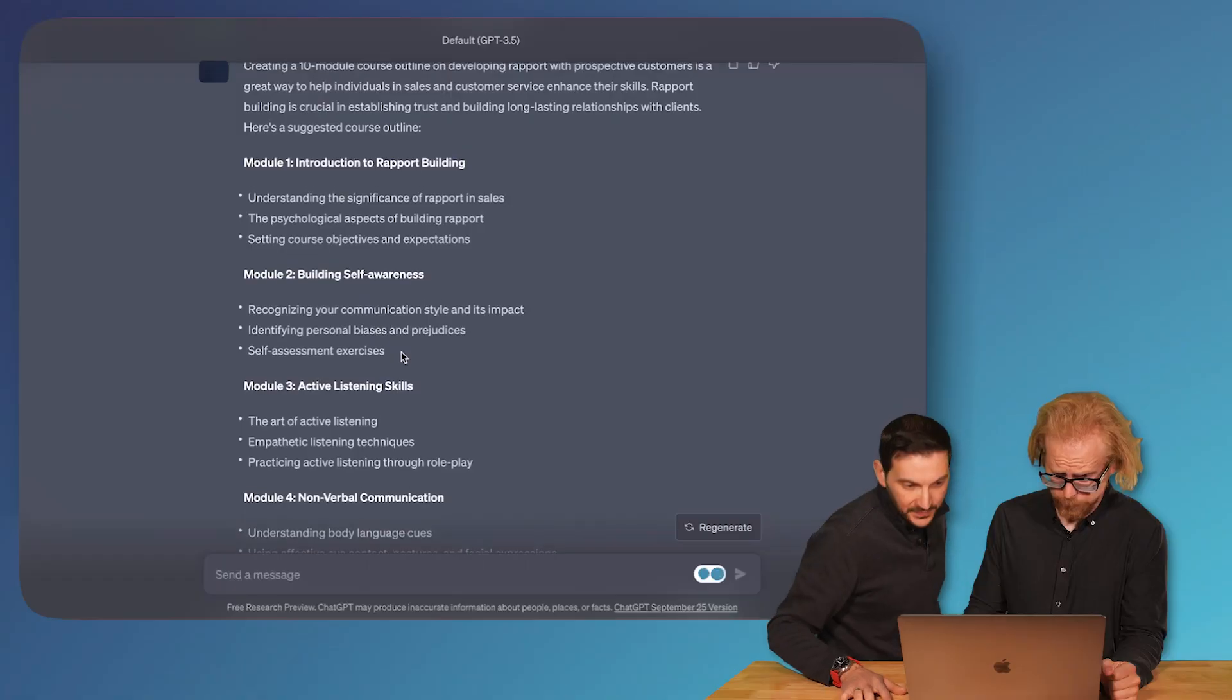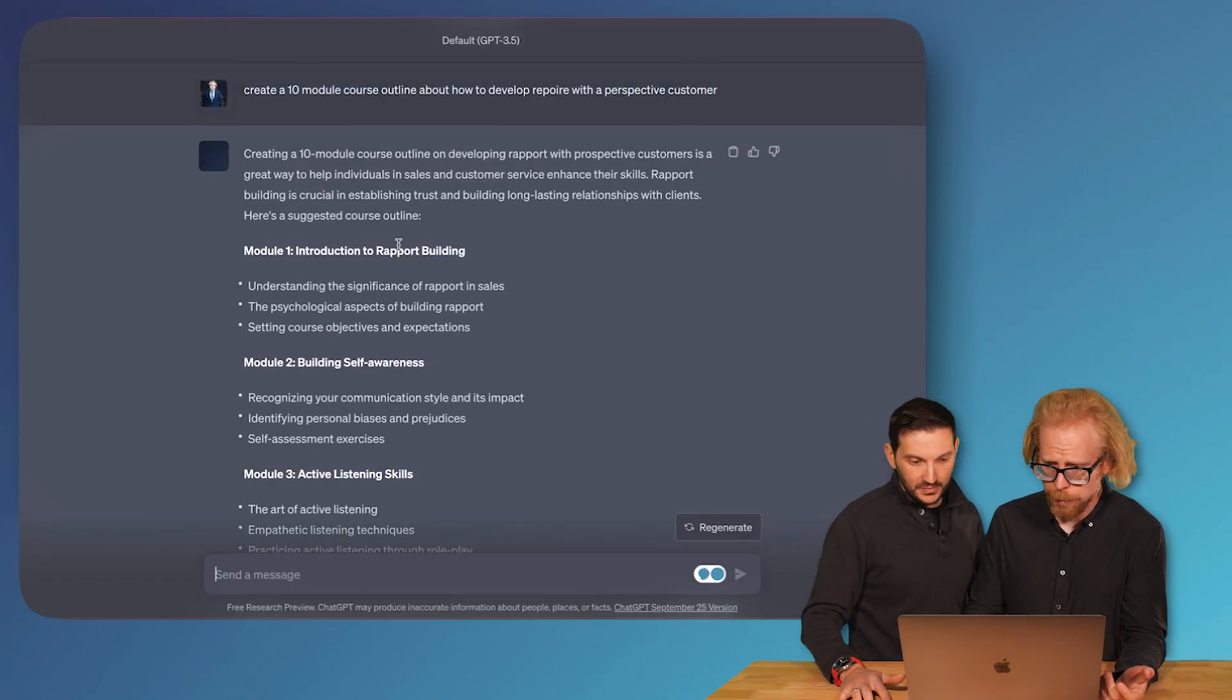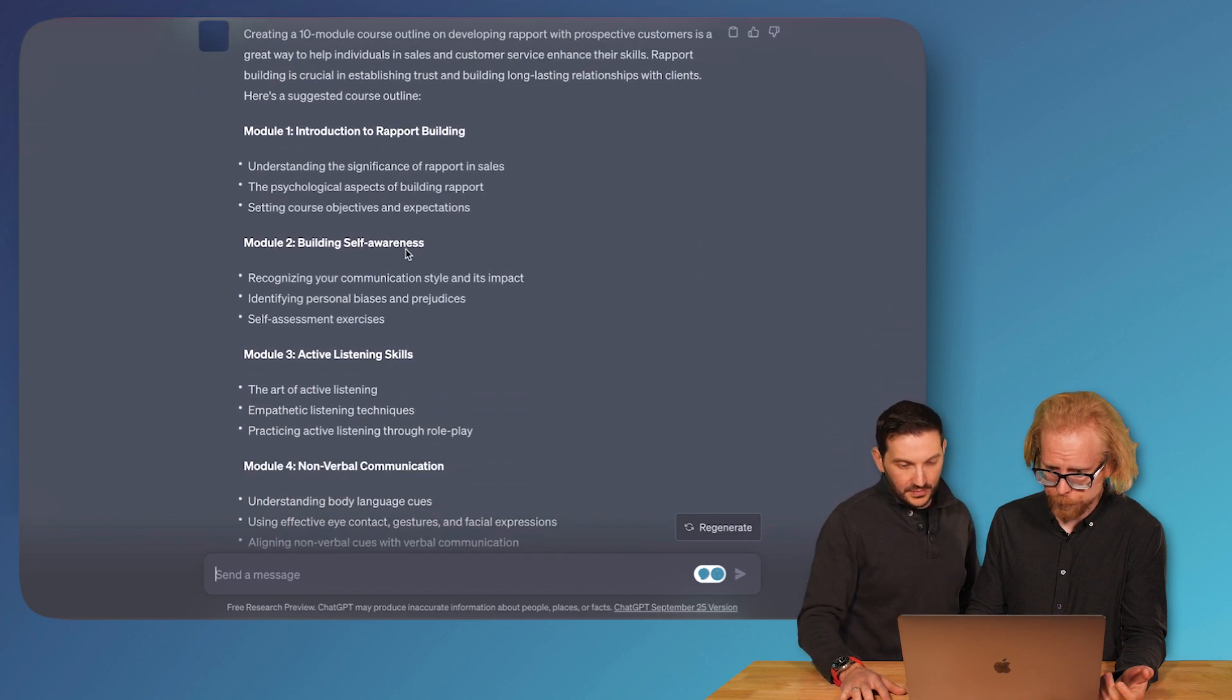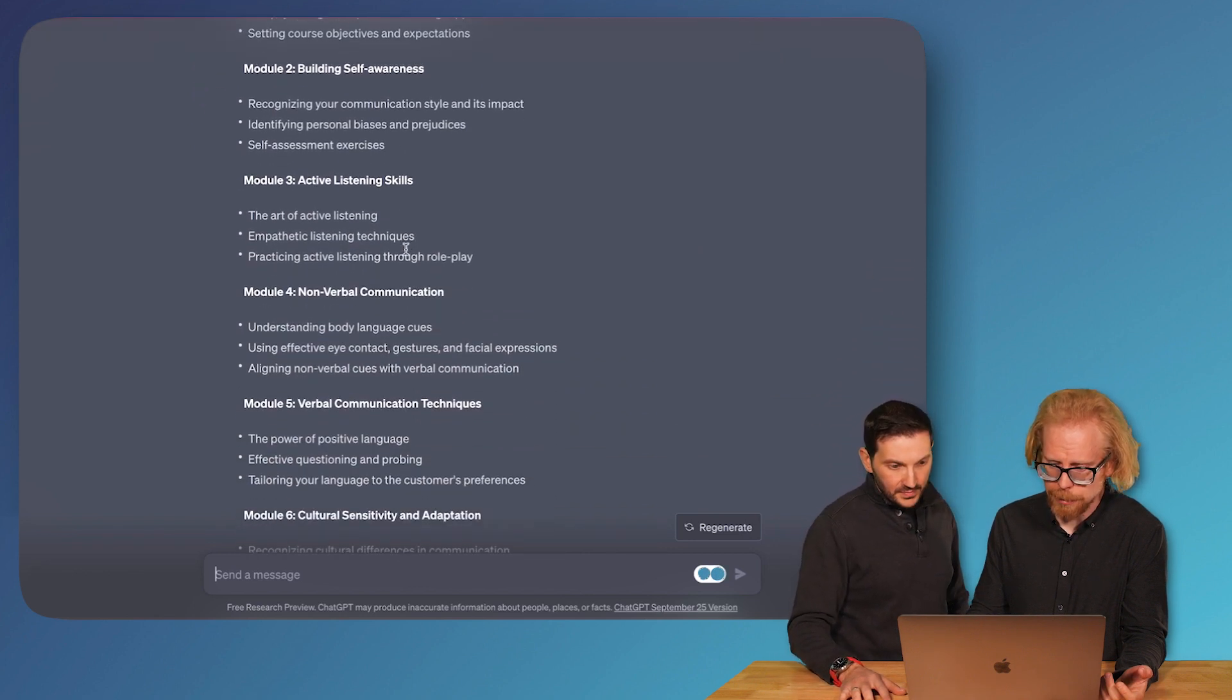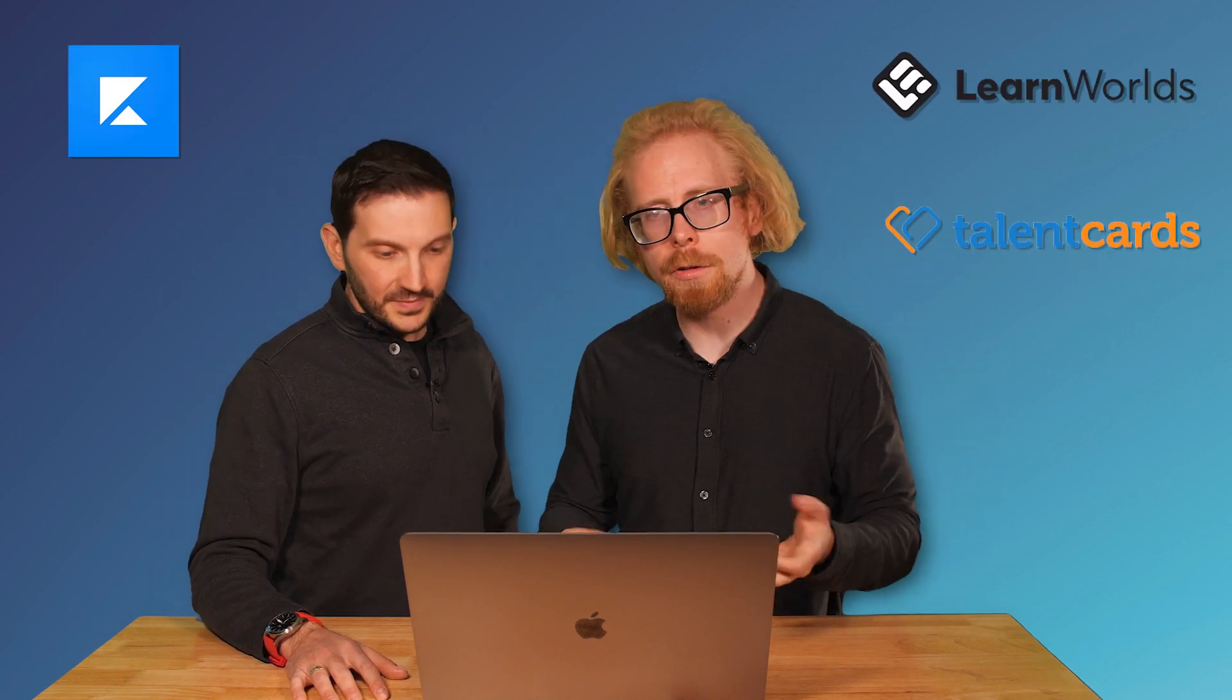Boom, here it is: 10 modules - Introduction to Rapport Building, Self-Awareness, Active Listening. This is similar to if you're using Kajabi, Learn Worlds, or Talent Cards - they will do this. The benefit of having a tool that will do it within the platform, though, is now we have to copy-paste this, or we actually have to go in and build the content. We have to build that authored e-learning, we have to build those videos, etc., to match this outline.